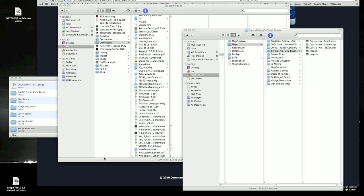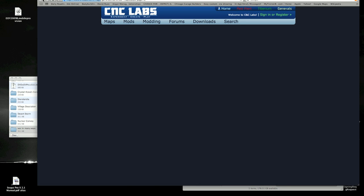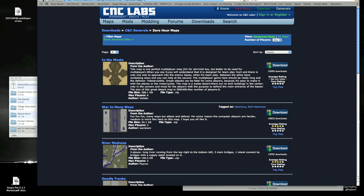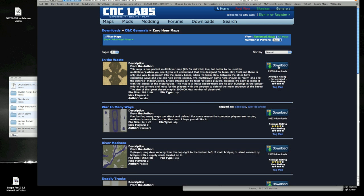So, what you need to do is go to a site like CNC Labs, and we'll just pick a map here. We'll pick this map here in the Waste. Okay, I'm going to hit Download.